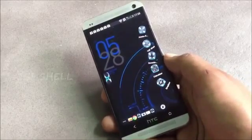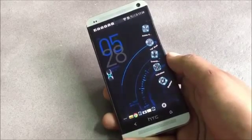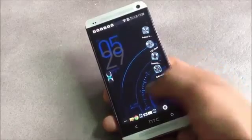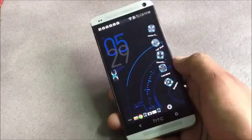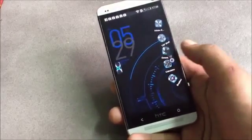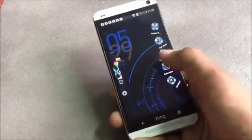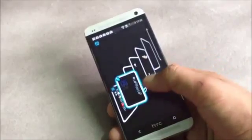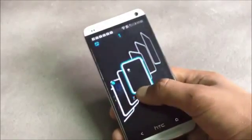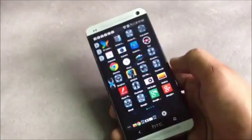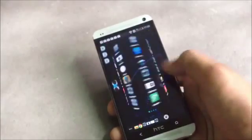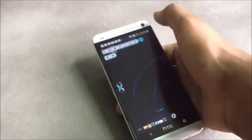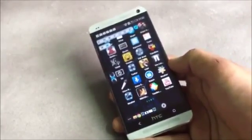Next we have TSF Shell, which is very different from other launchers as it has a unique graphical user interface. It's a premium home screen replacement and in the new version new features have been added and improvements have been made. Below you have a dock which you can place anywhere you want on the home screen. To access the app menu you simply tap a button and you get a cool-looking interface where you can switch between different screens.